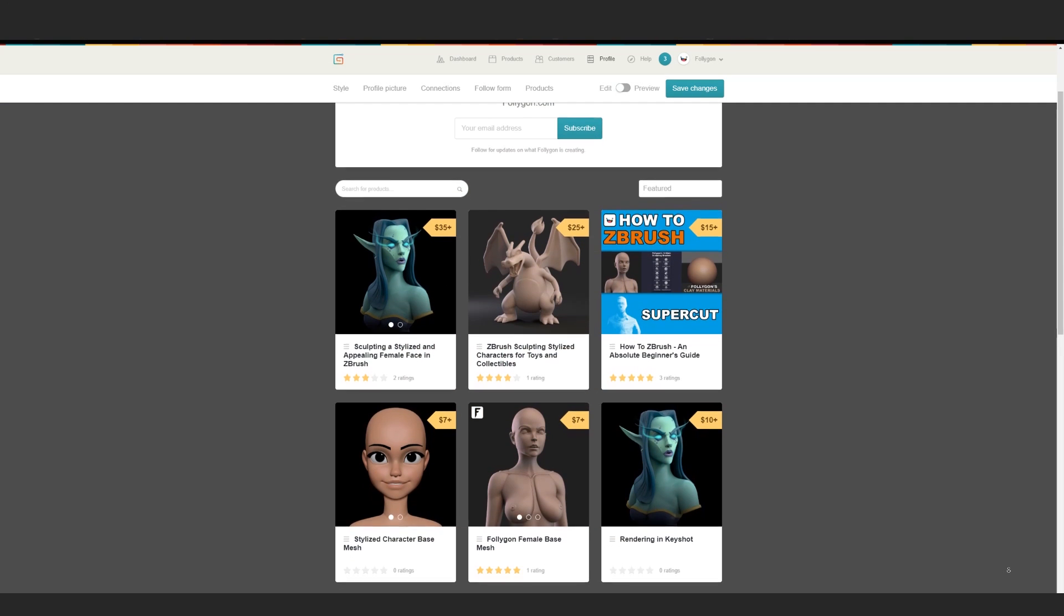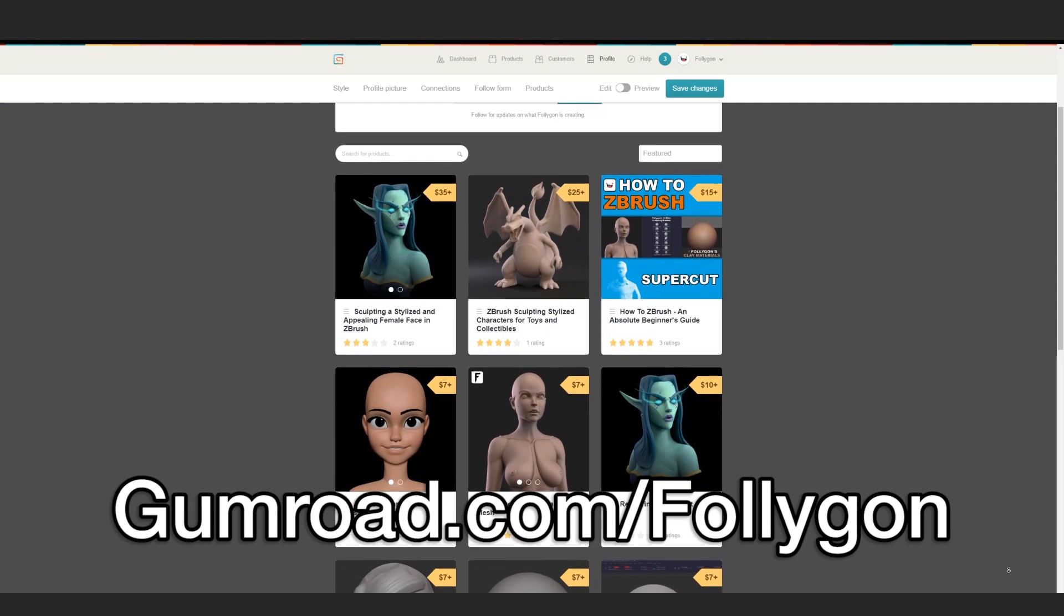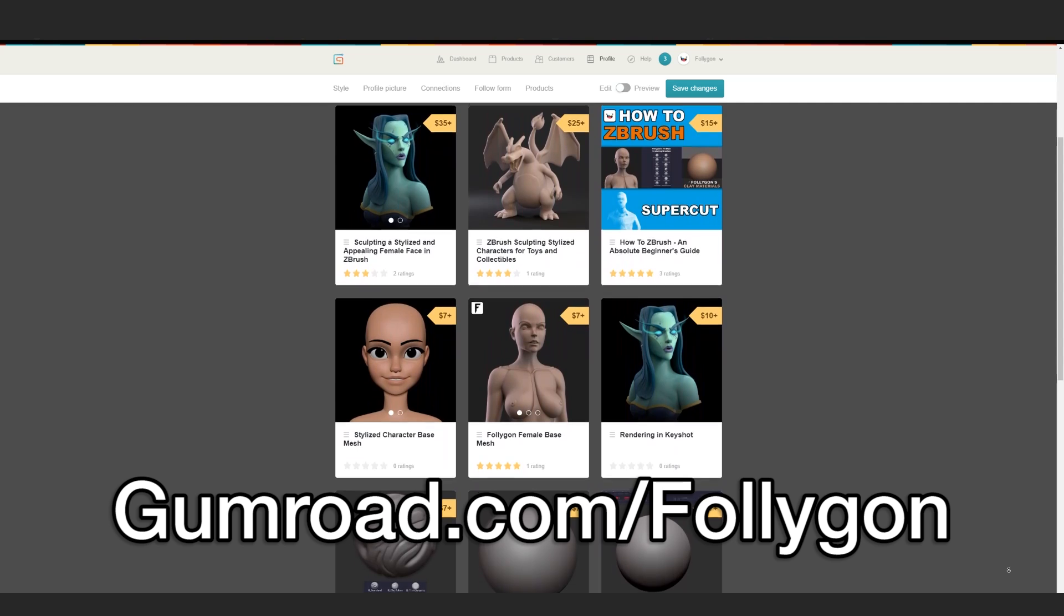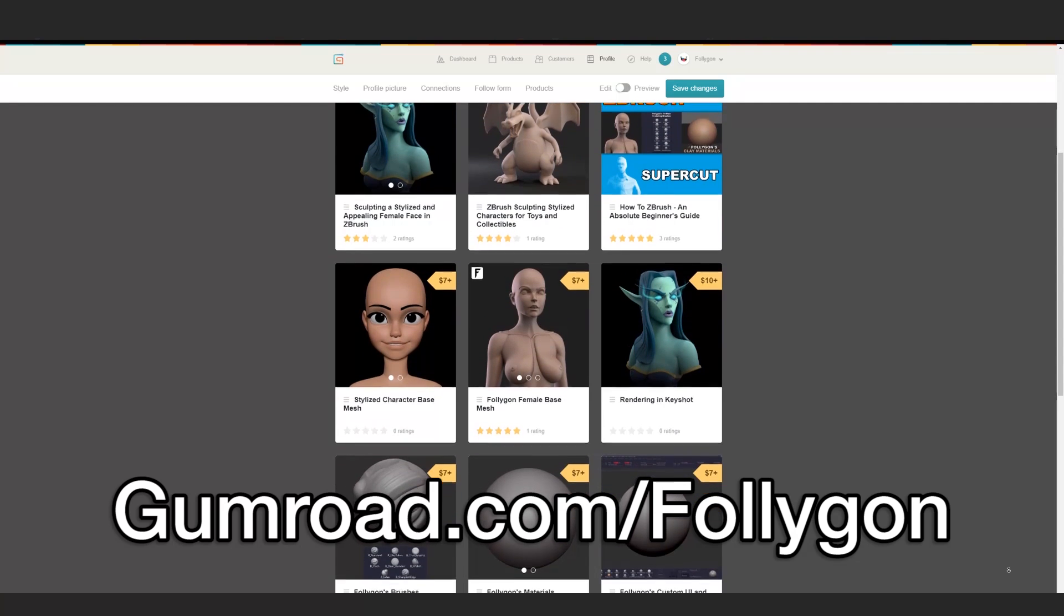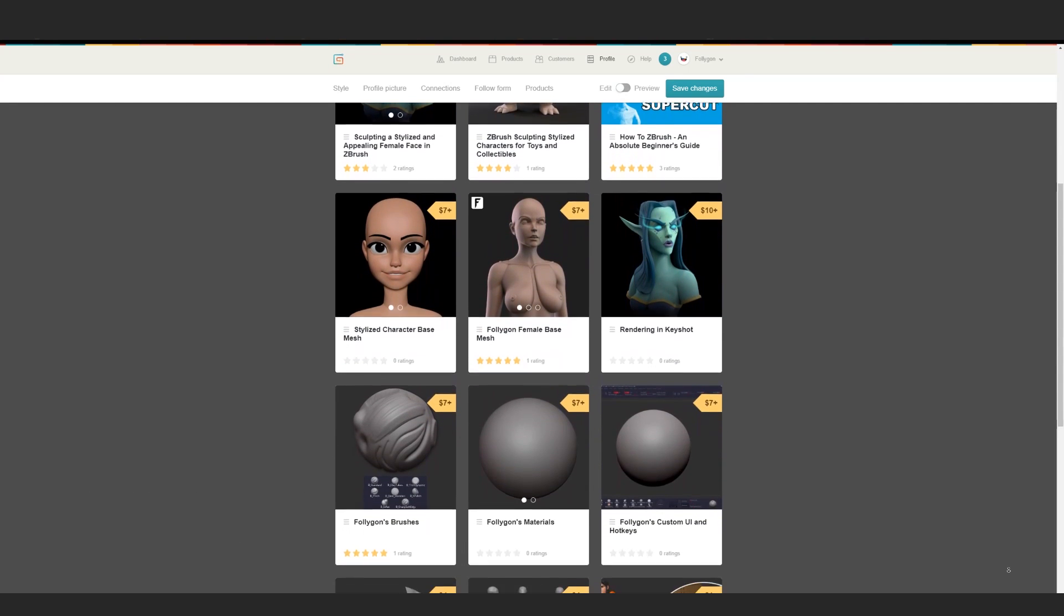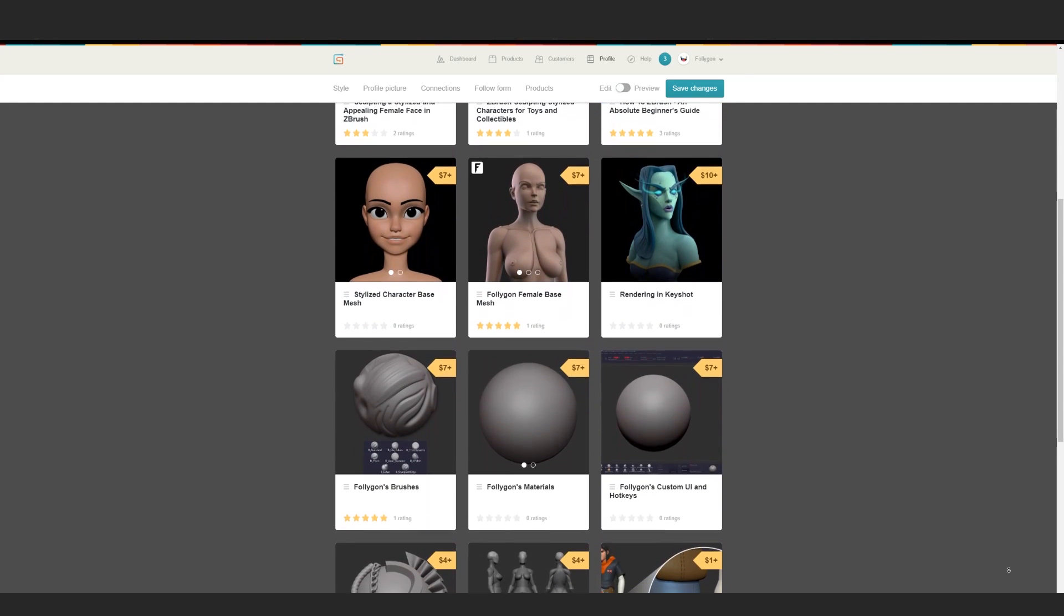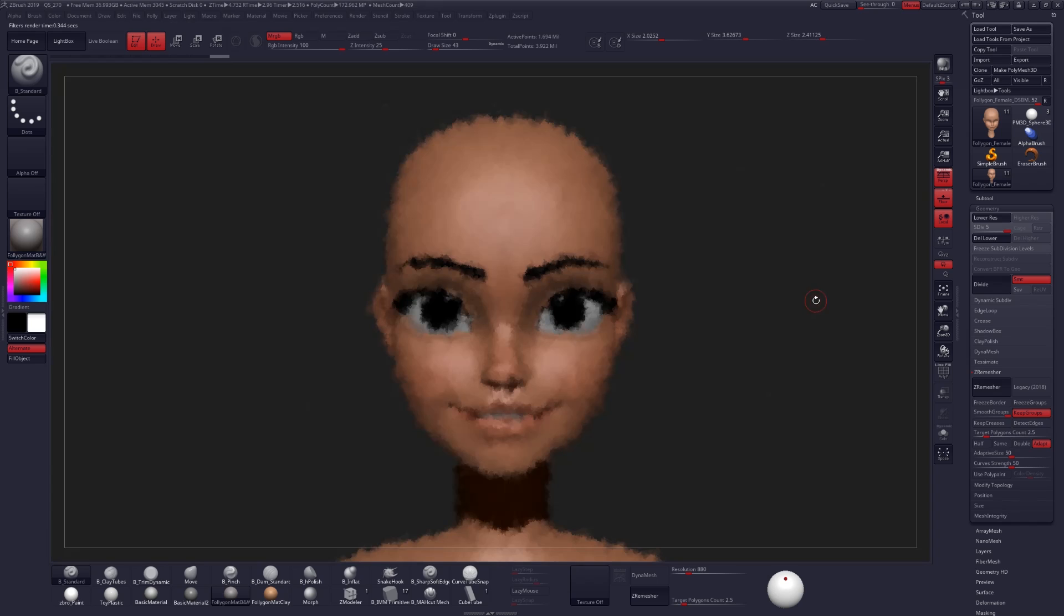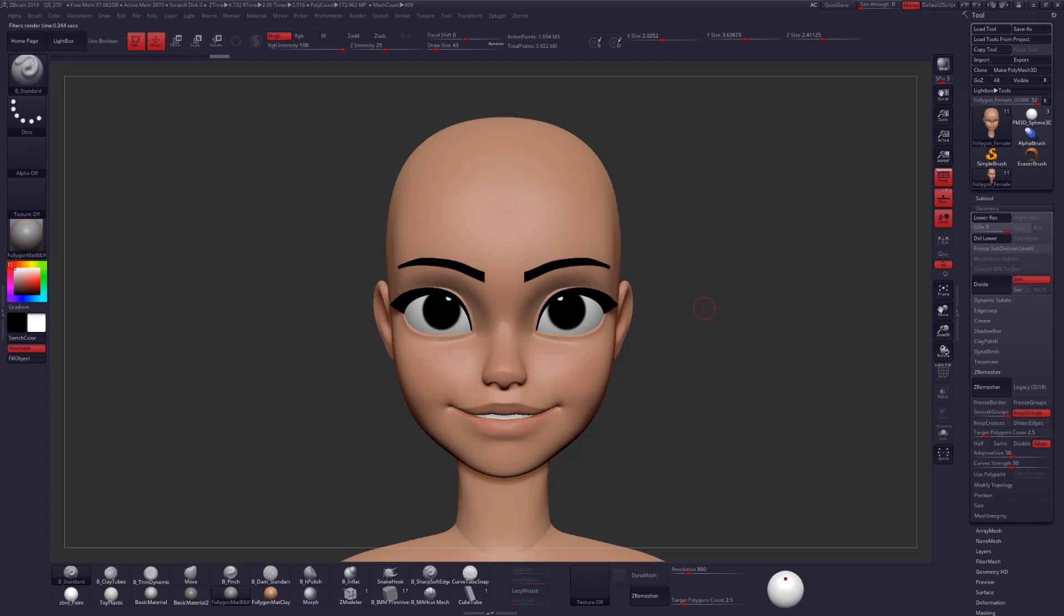If you found this video helpful, check out gumroad.com/polygon where I have even more tutorials, courses, brushes, materials, all the stuff that I use professionally for my work. Check it out. There's a link down below and I'll see you guys next time. Have a great day.